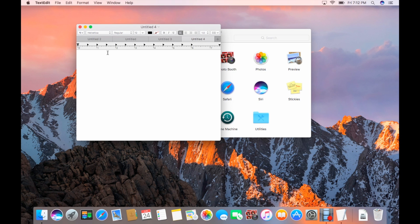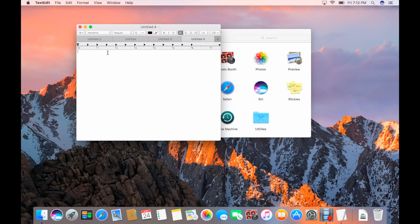So maps, mail, pages, numbers, keynote, TextEdit. I don't believe that you'll need Mac OS Sierra for the tabs and pages, numbers, and keynote, unless that's specifically for the latest version of the OS.